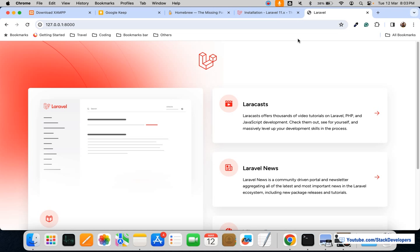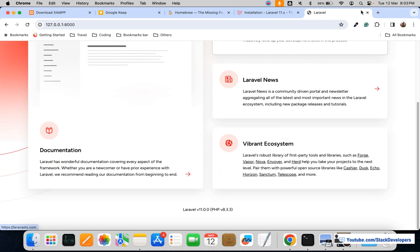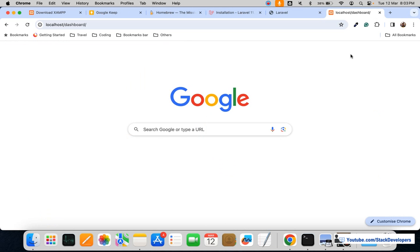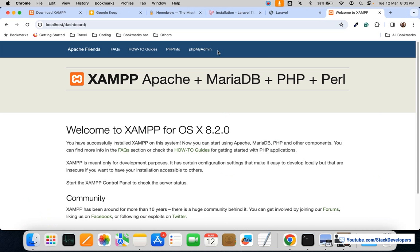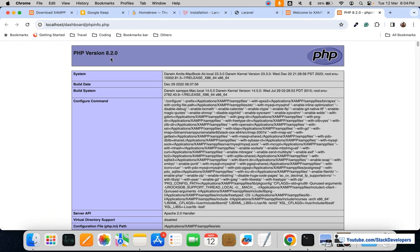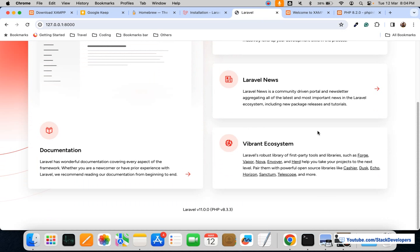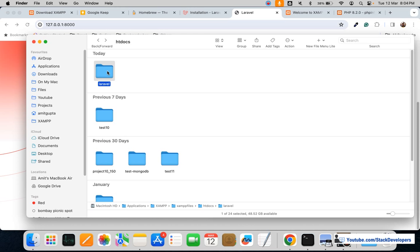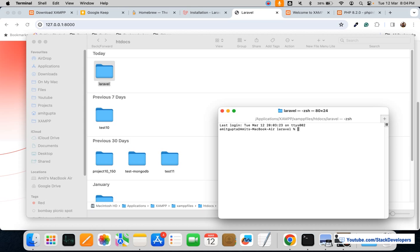The minimum PHP requirement is PHP 8.2, so you need to make sure your XAMPP or WAMP server is at least PHP 8.2. To check the Laravel version, right-click and open a new terminal, then run: php artisan --version. Here you can see it shows Laravel Framework 11.0.0.